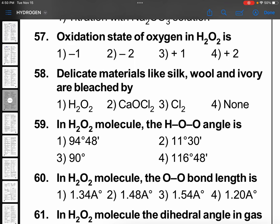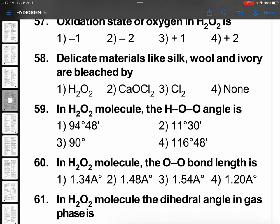In the H₂O₂ molecule, the HOO angle — this angle is not fixed, it changes in solid, liquid, and gas states — but here only one option suits: that is 94 degrees 48 minutes. The remaining options are not correct.